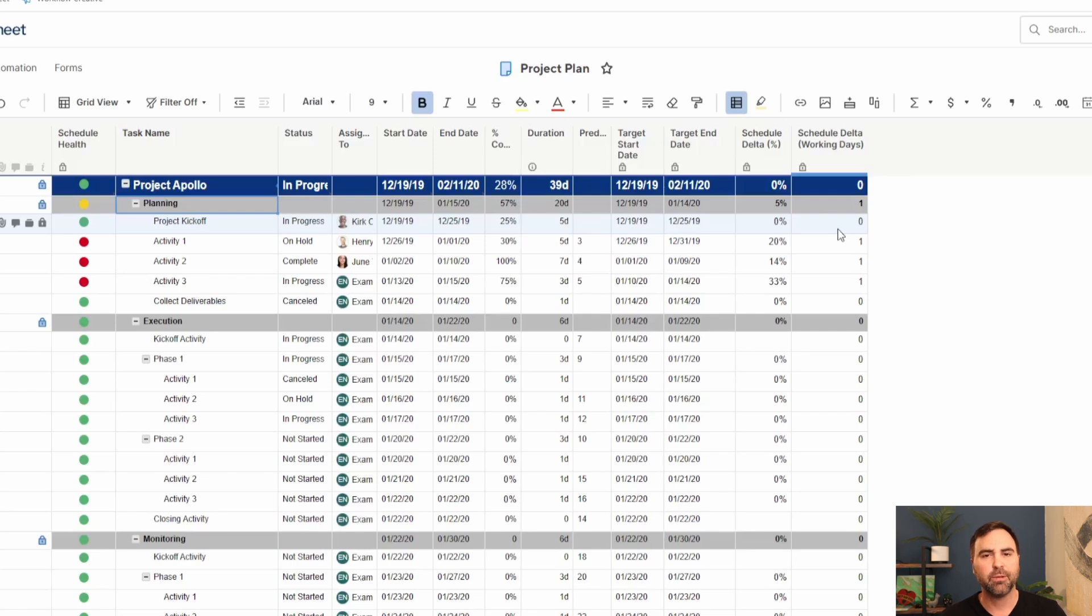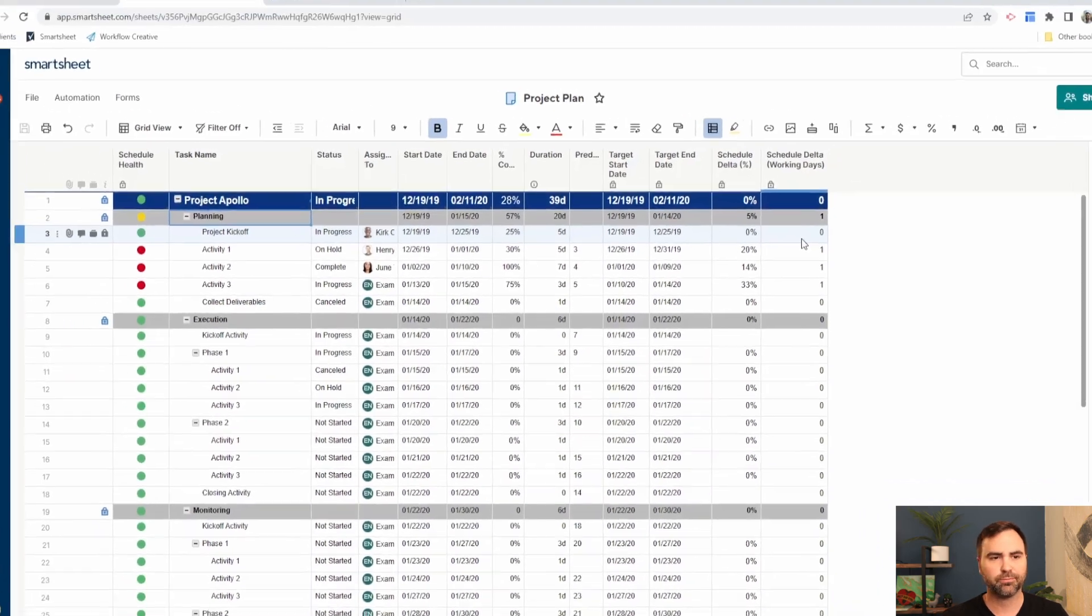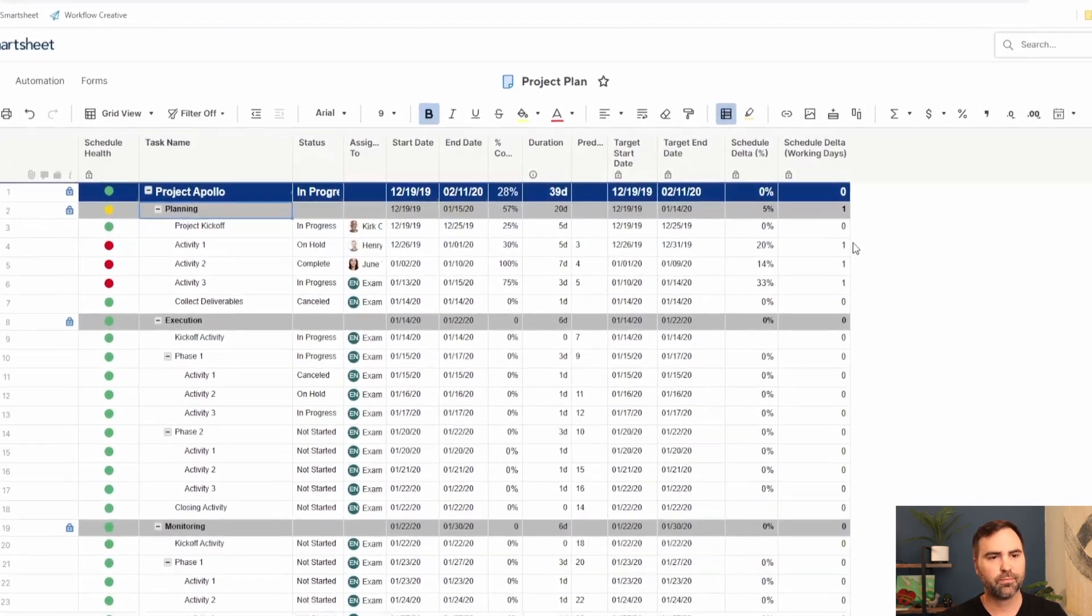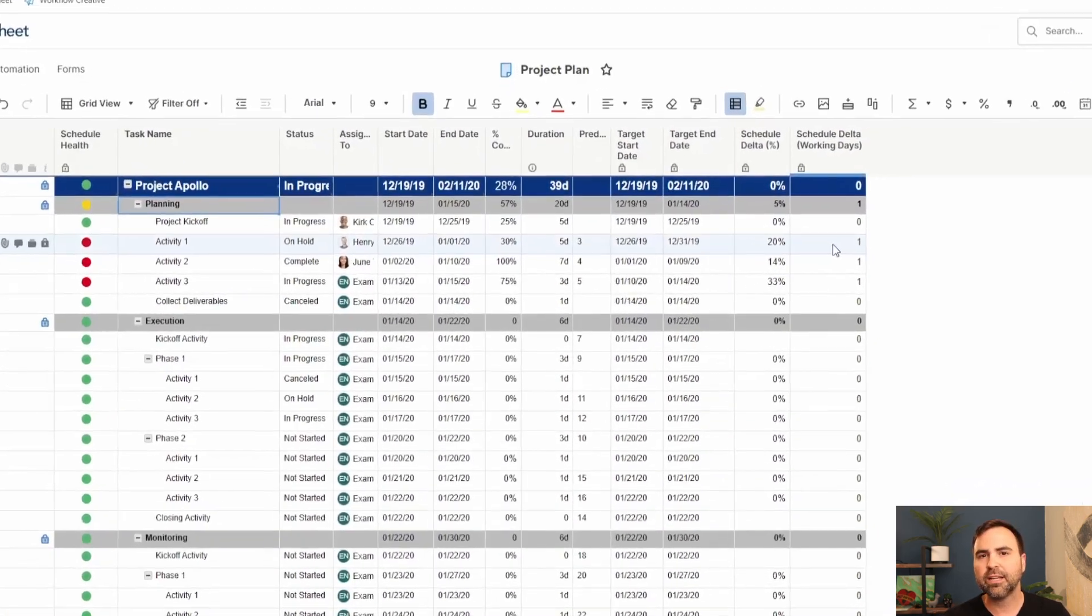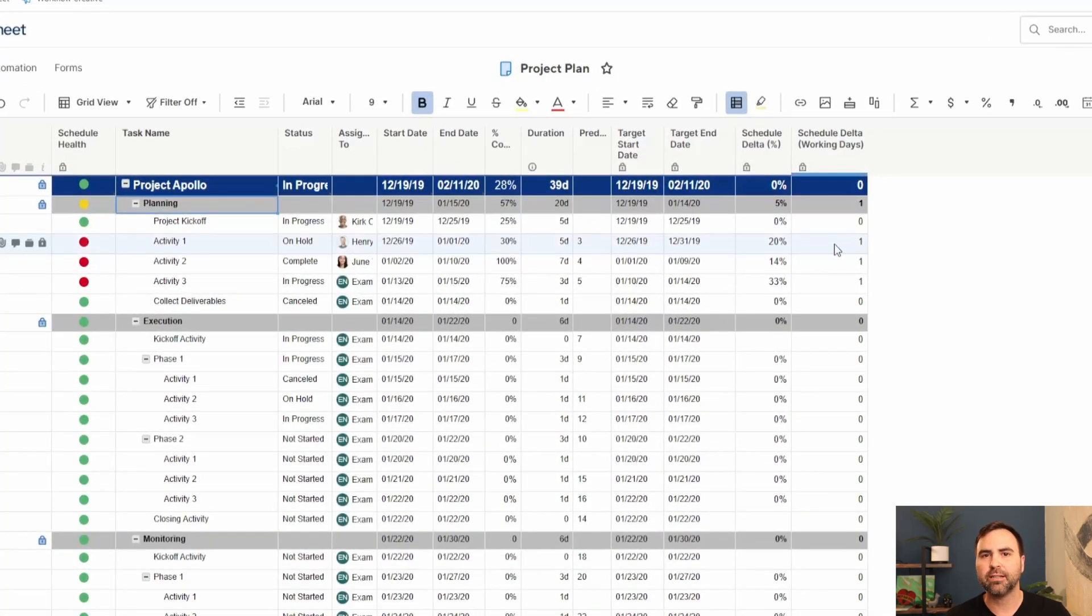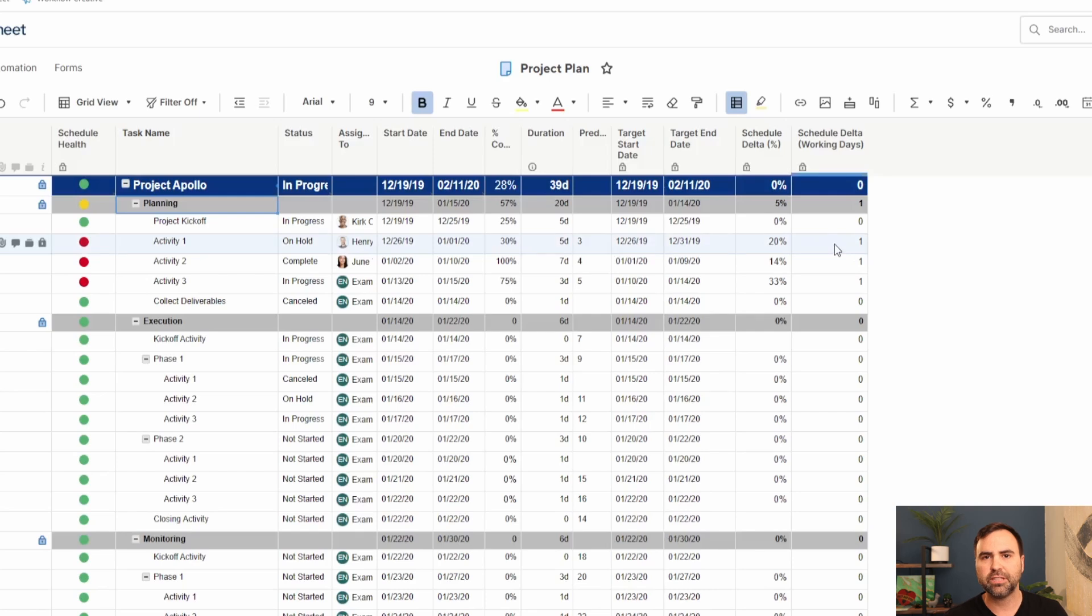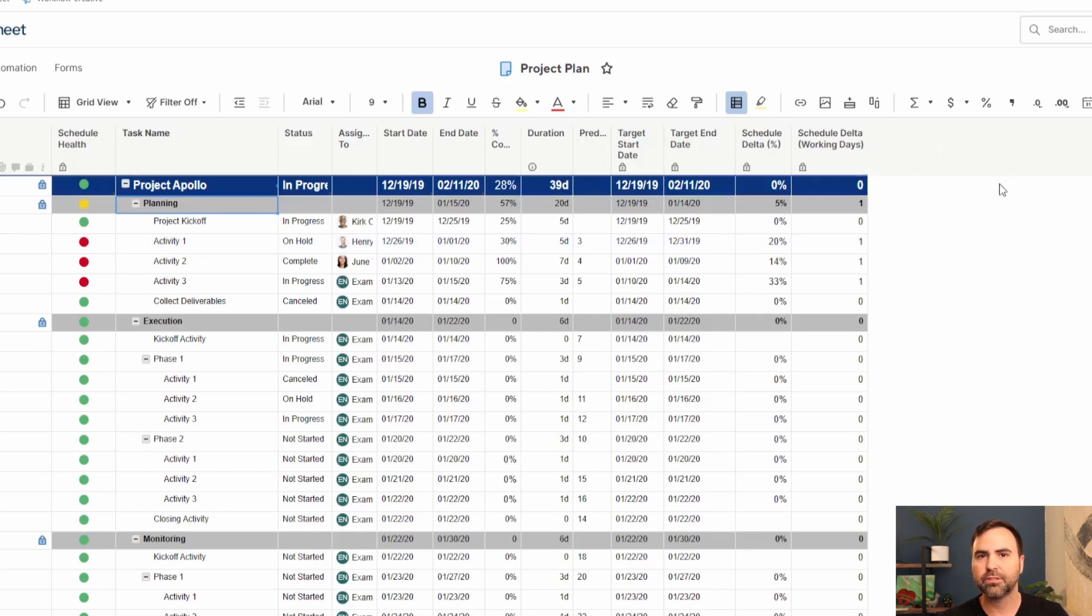That way I can determine the health of my project. Am I behind schedule? Am I ahead of schedule? Am I right on schedule? All that is stored within Smartsheet. And then we can add additional items to our sheet here as well that we want to track along the way. We just add additional columns to our project plan.